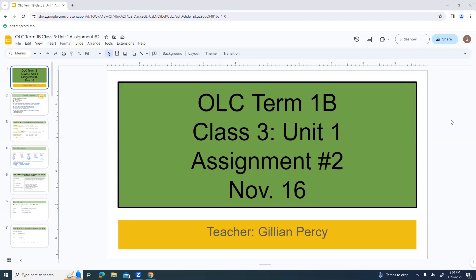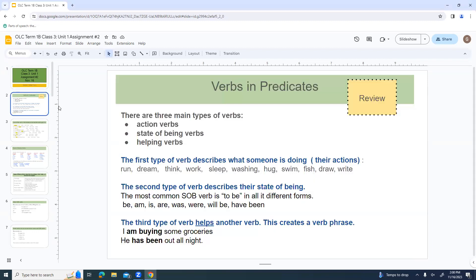Welcome to OLC Term 1B. This is class three. We're working through unit one and we are on assignment number two. It is November 16th. We are going to start as always with a little bit of grammar and just kind of get our sentence brains warmed up here.